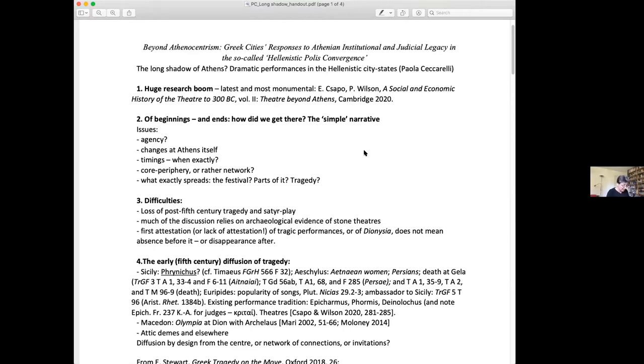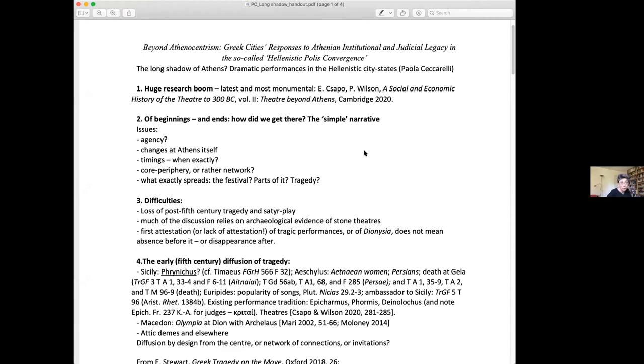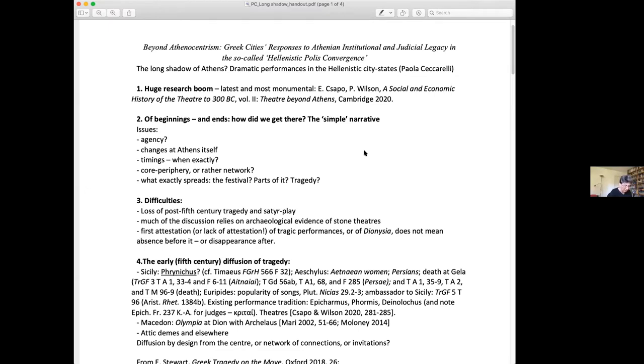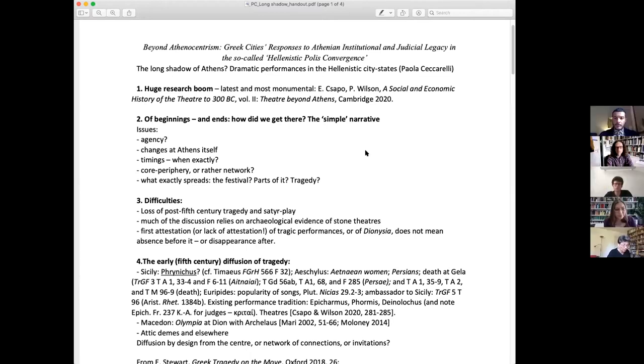Then at some point under the Peisistratid tyranny, we hear of performances in honor of Dionysus, performances which involved drama with shadowy names such as Thespis. Shortly after the institutional reform of Cleisthenes around 508, we hear of a complete reorganization of the festival of the City Dionysia. From now on, the Dionysia will comprise competitions of choral dances by the tribes, what we tend to call the dithyrambic choruses, as well as whole city tragic competitions. The next clearly traceable step is the introduction of comic contests in 486 BCE.